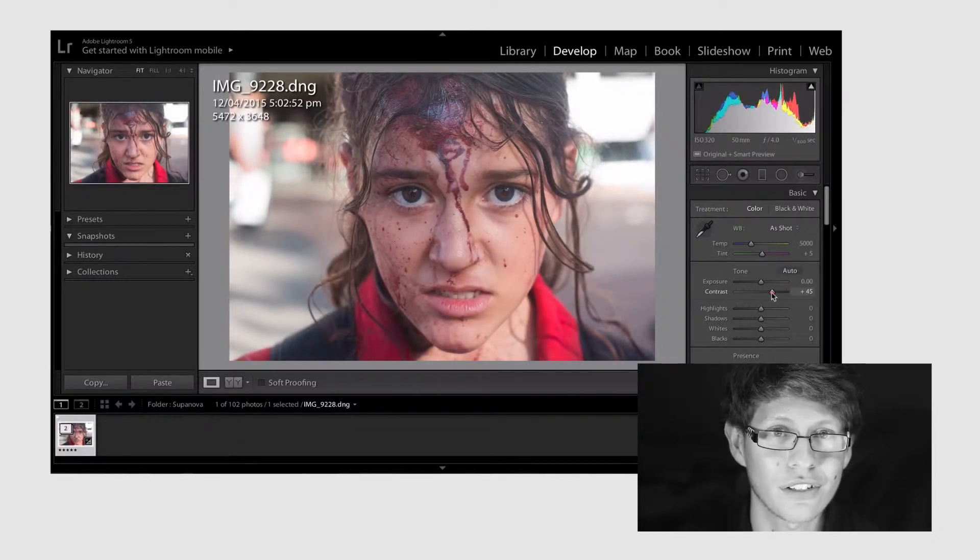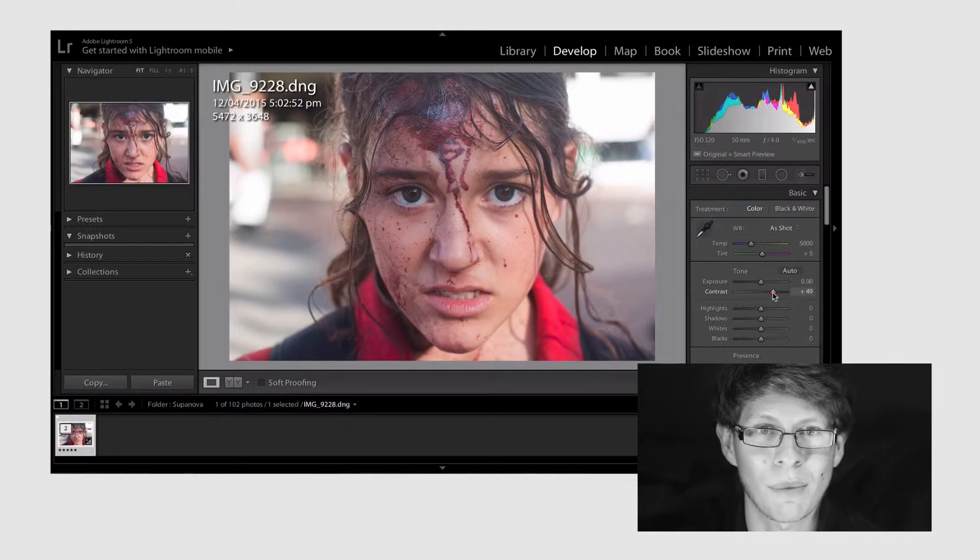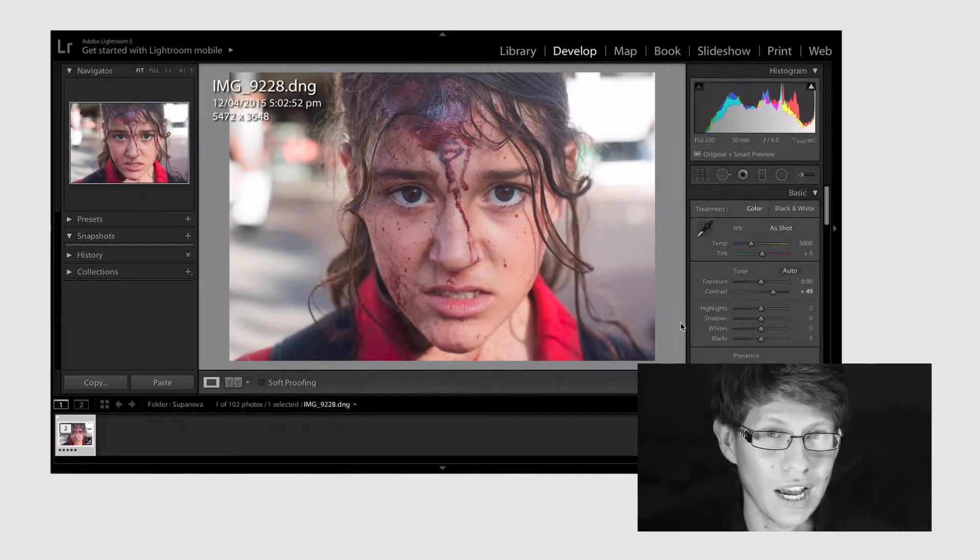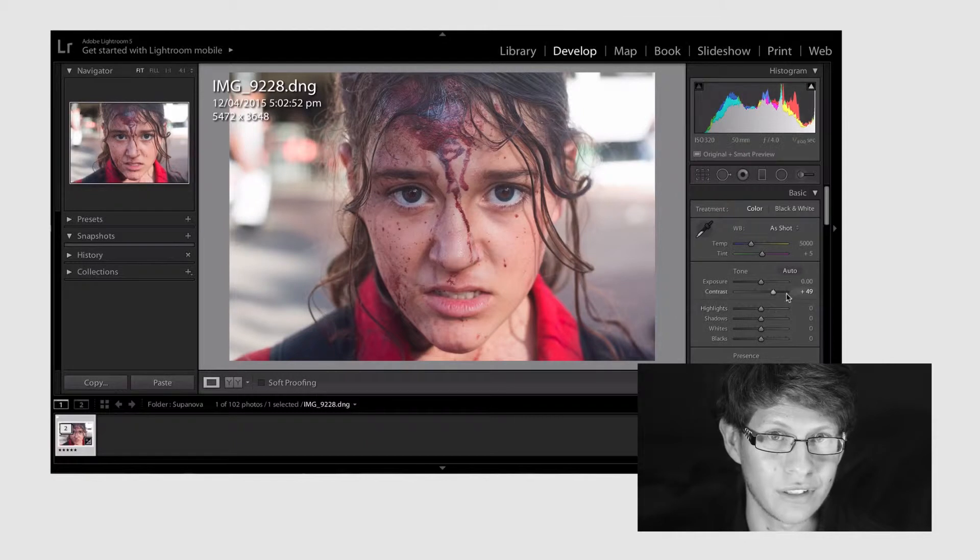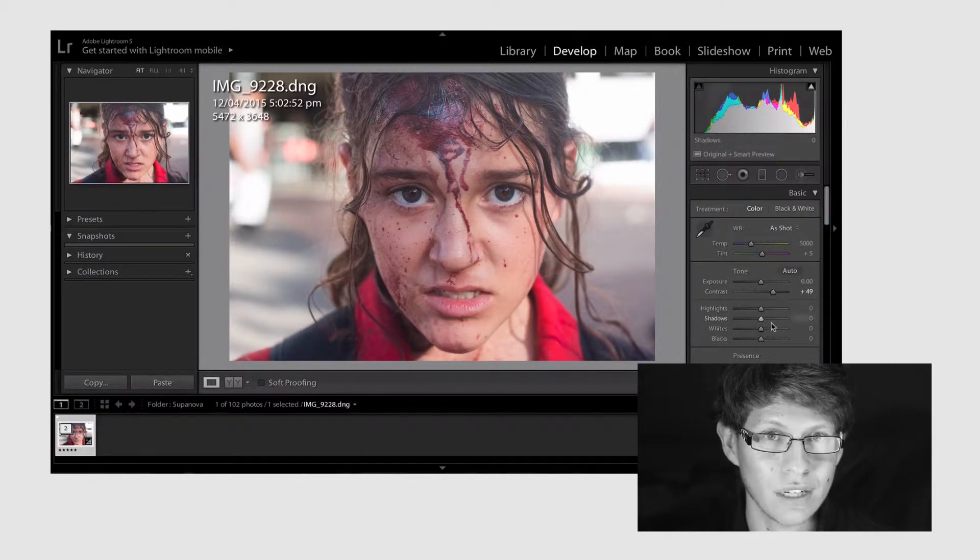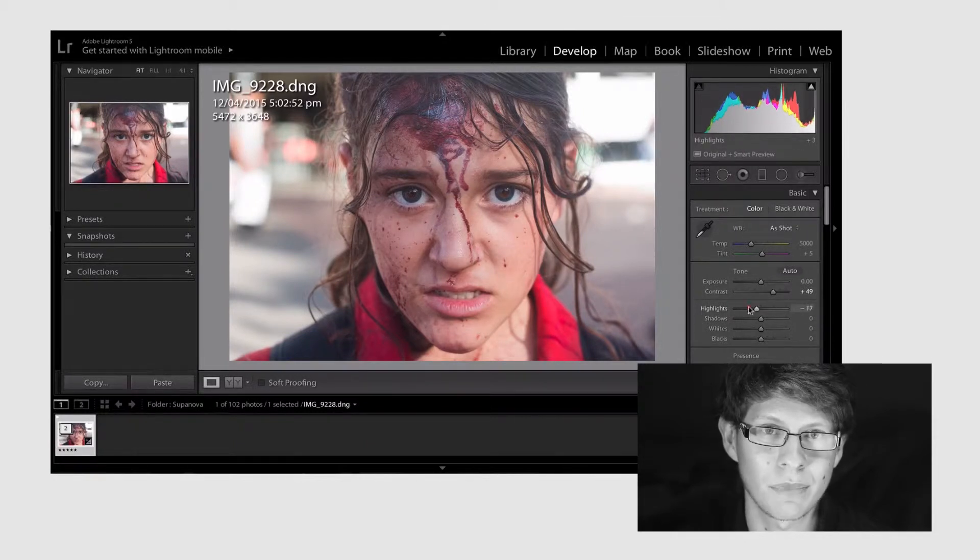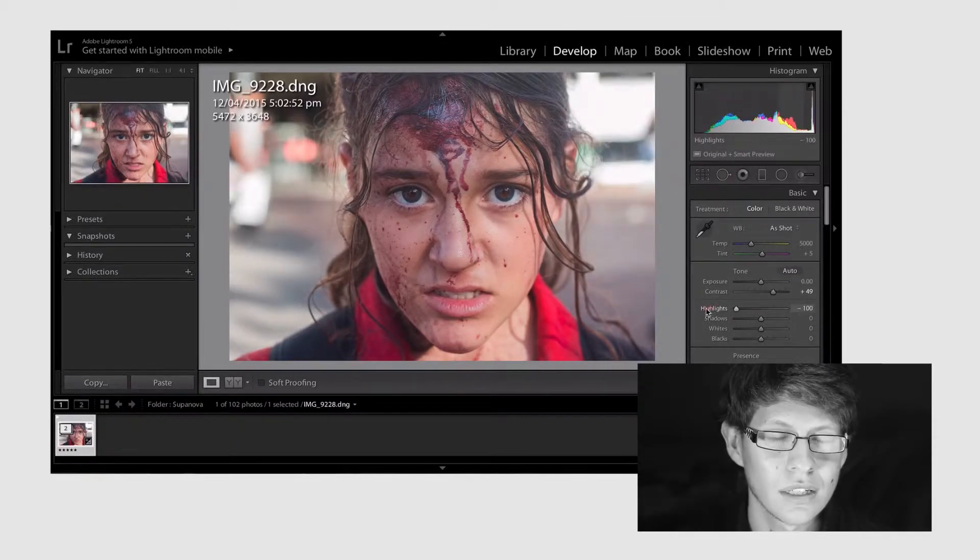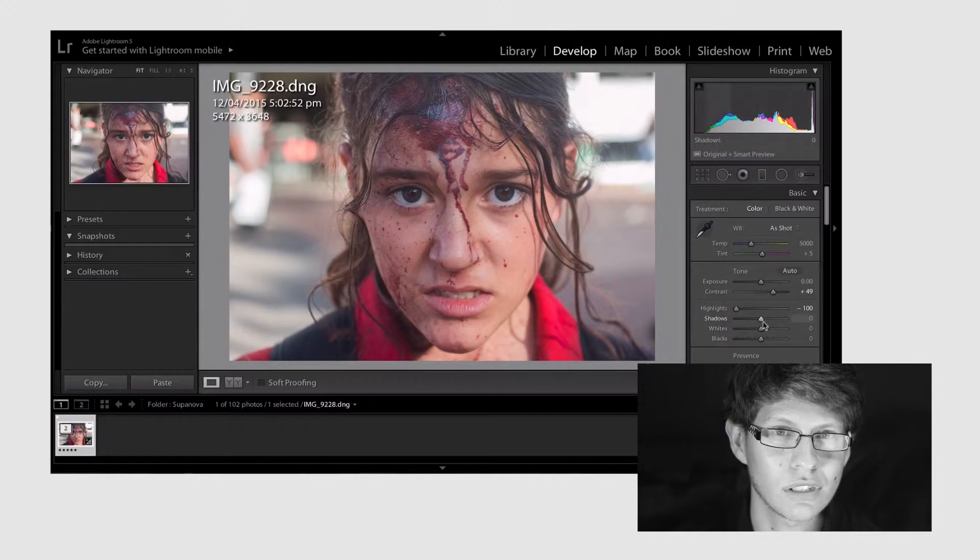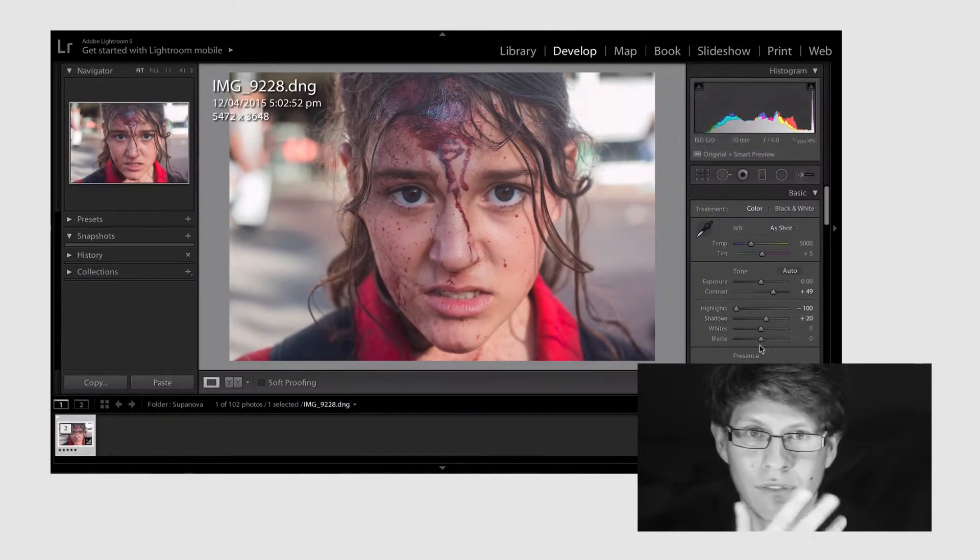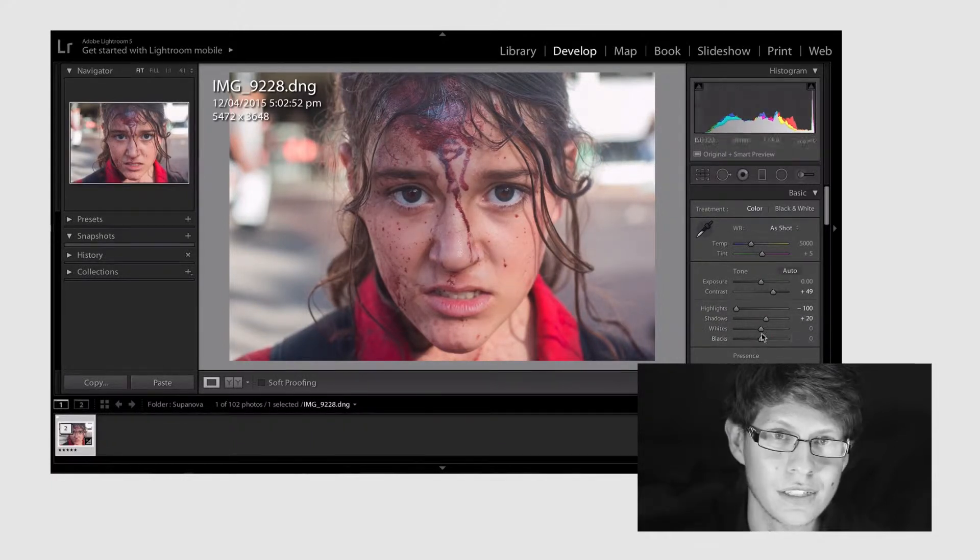First thing we're gonna do is we're gonna knock up that contrast just to make the image go pow. I don't like how overblown the highlights are in the background in this image. So I'm gonna turn them down. Next thing I'm gonna do is I'm gonna play around with the shadows just to get some more even lighting on the face.